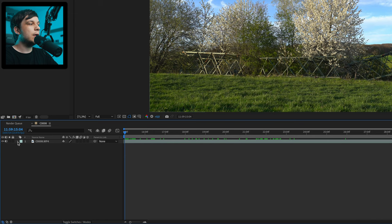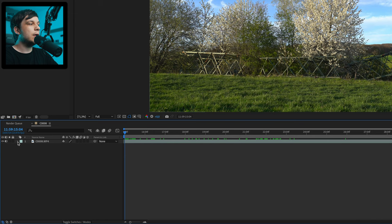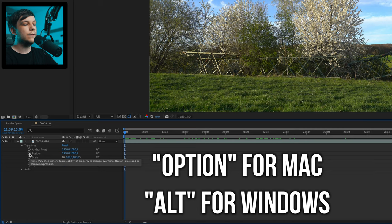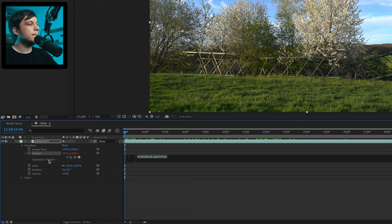On our clip or our pre-composition, we click on this little arrow to open the drop-down menu and then one more time to open the transform window. Then we click on the little stopwatch next to Position — but not just to add keyframes. We're going to hold Option while clicking on it if you're on Mac, or Alt if you're on Windows. Hold Option or Alt, click it, and then you open the expression tab for the Position option.